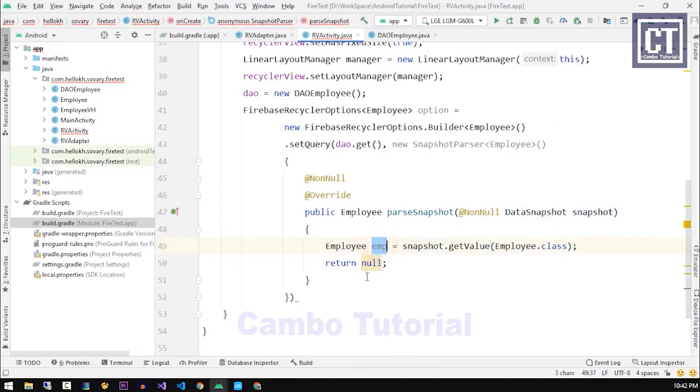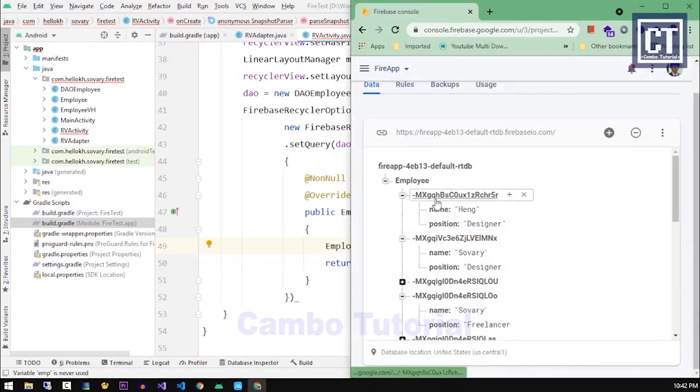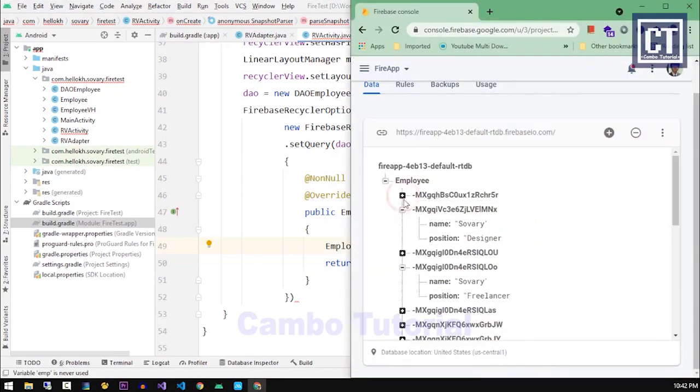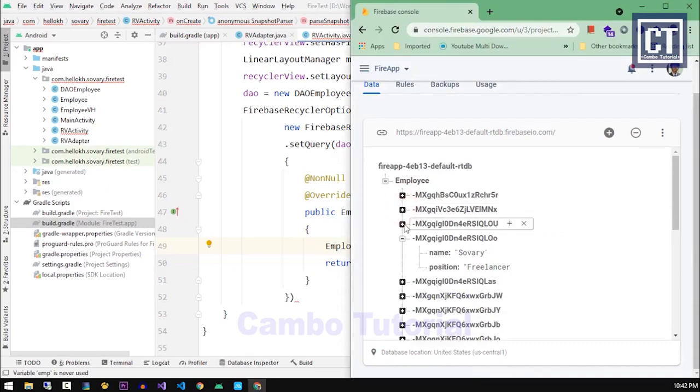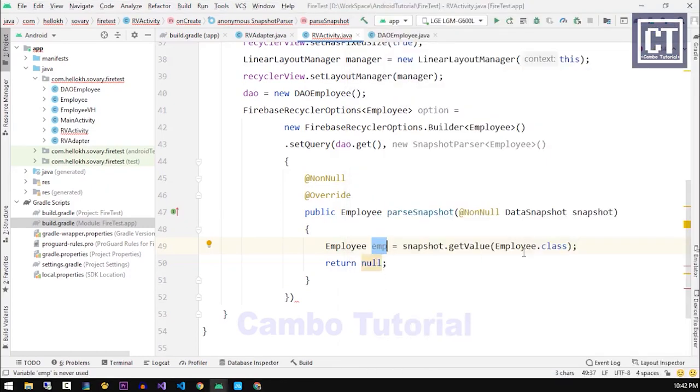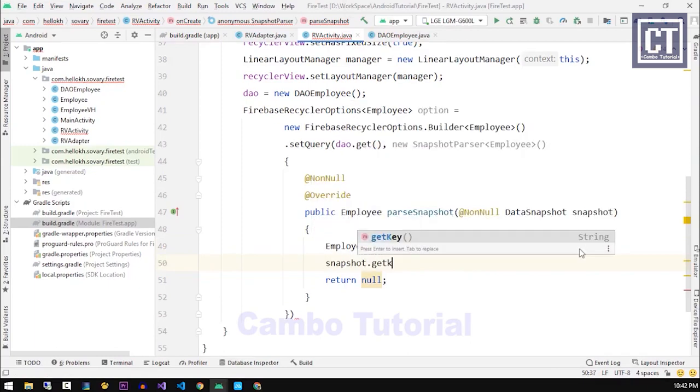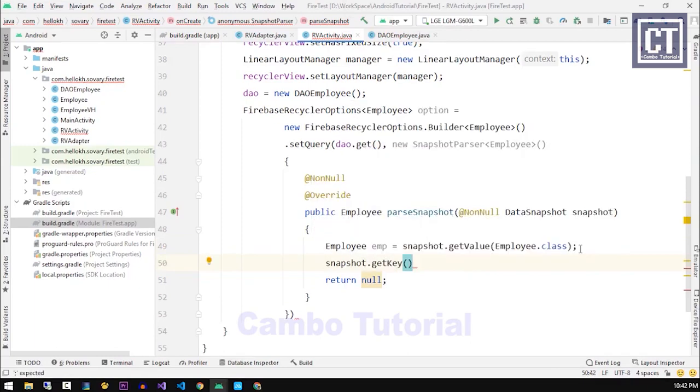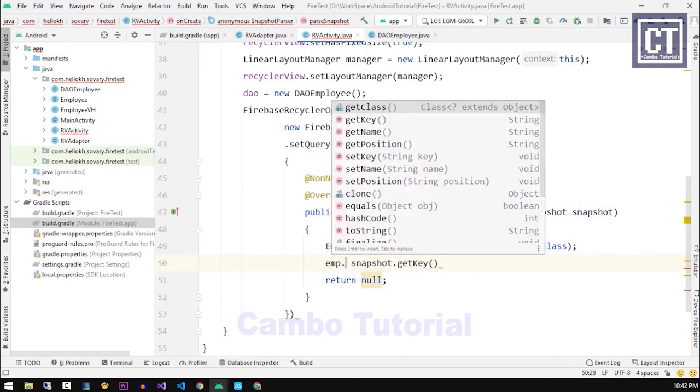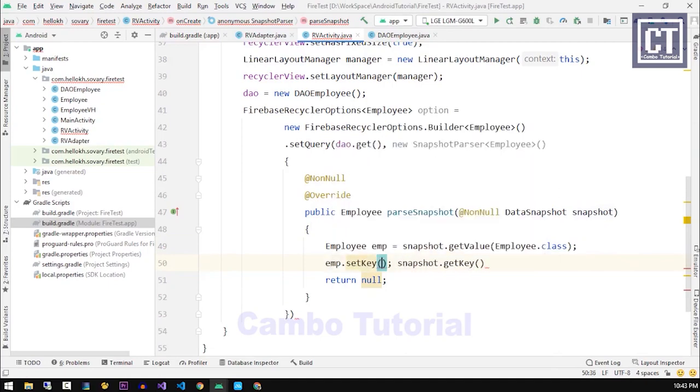This employee object will hold the info data which has the name and the position. Each record of the Firebase has a unique key so we have to set those keys into the employee key property. To do that we're gonna get from the data snapshot dot getKey and then we're gonna set those into the employee property.